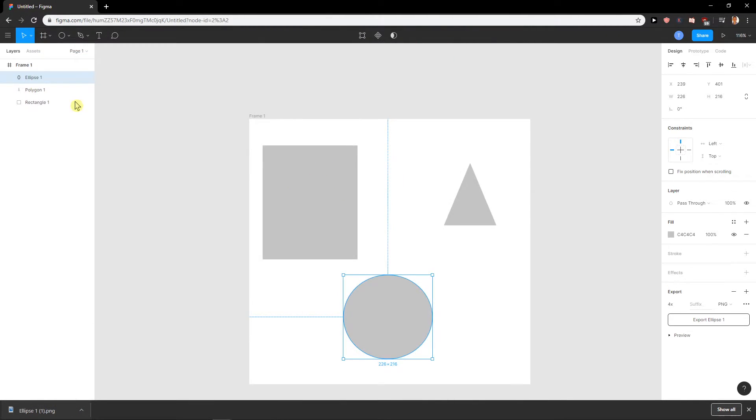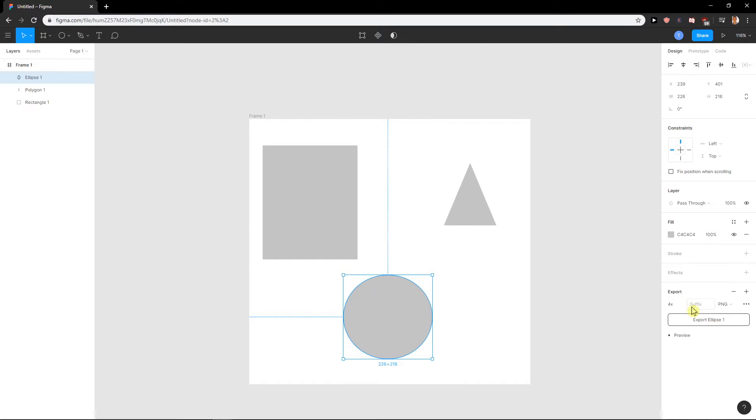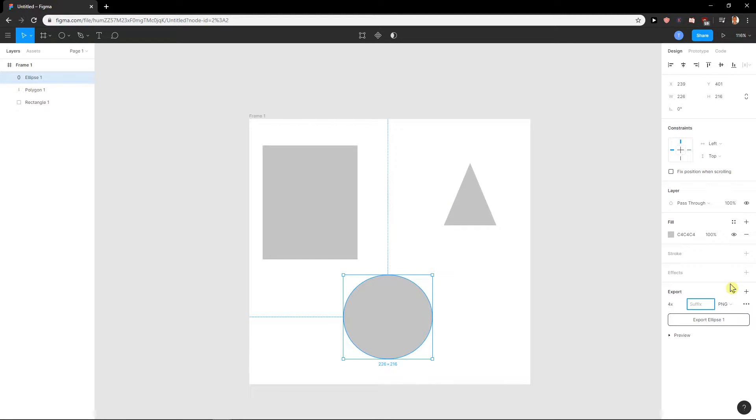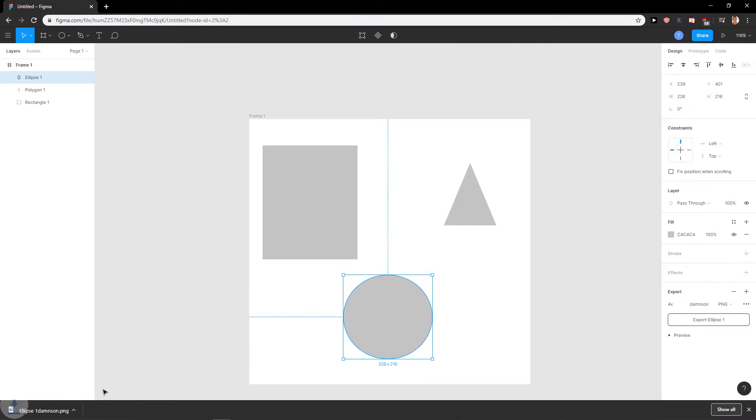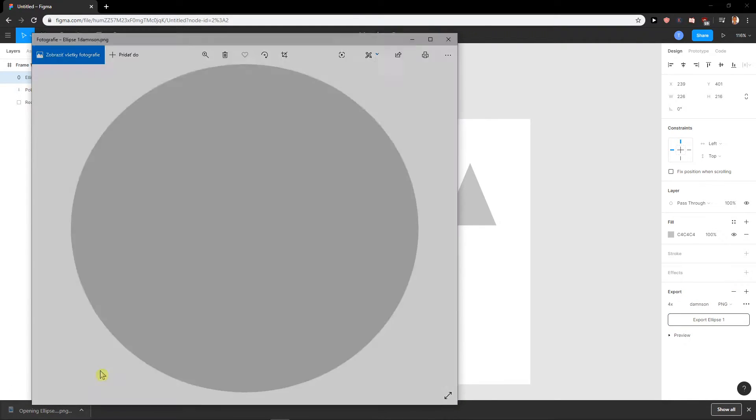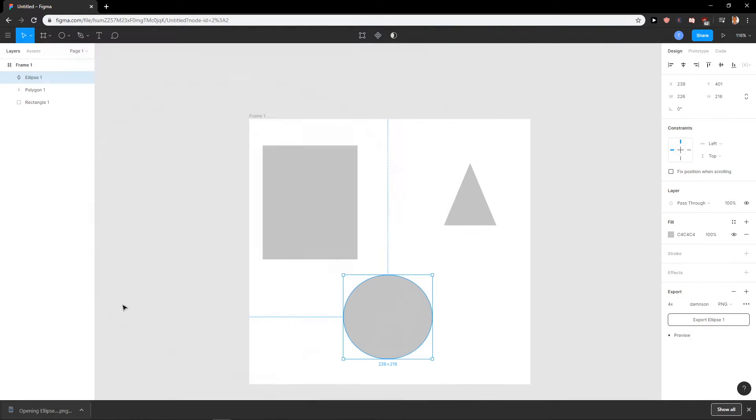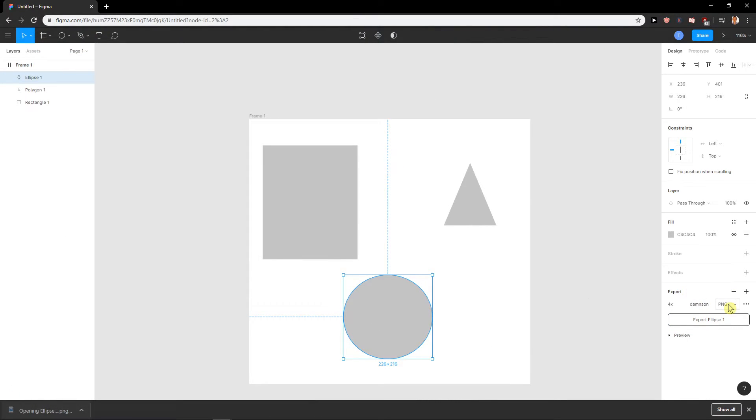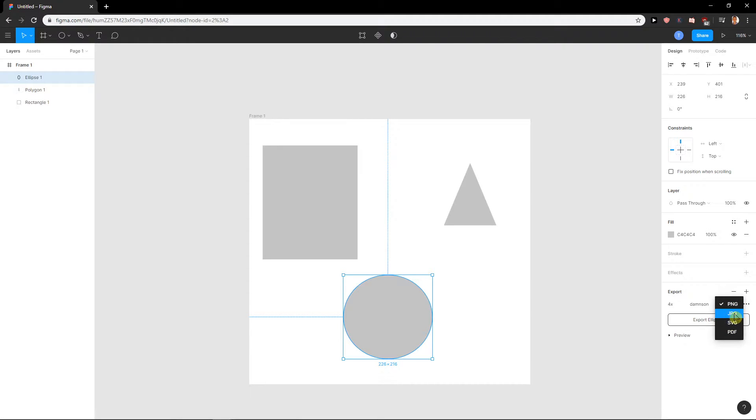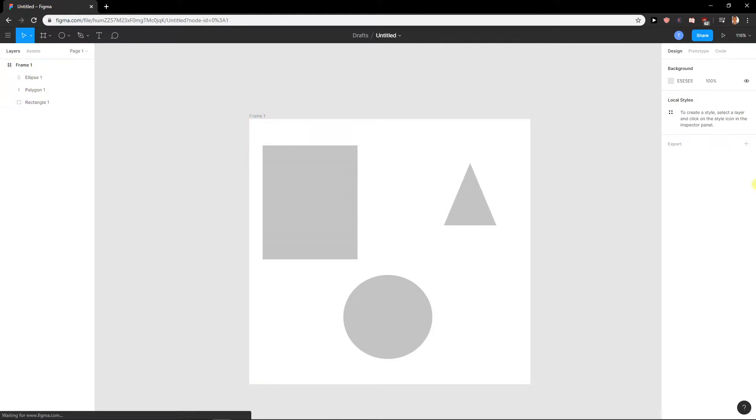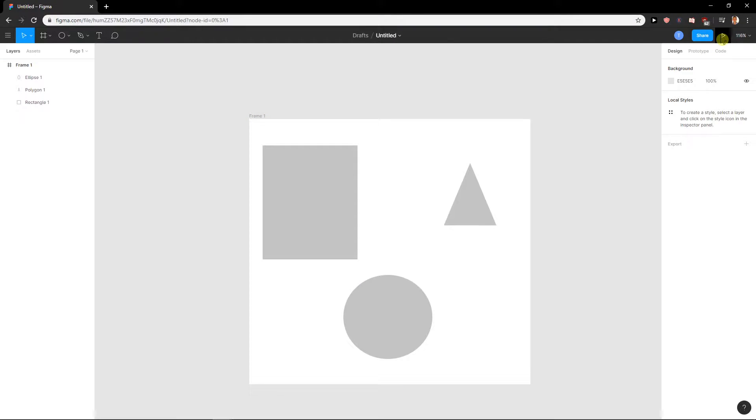Another thing what you can do is to rename it to damn son and export it, and you saw it, the name was damn son. You can also change the file to PNG, JPG, SVG, PDF. So that's really up to you.